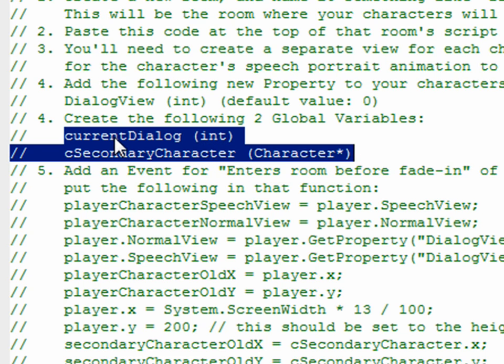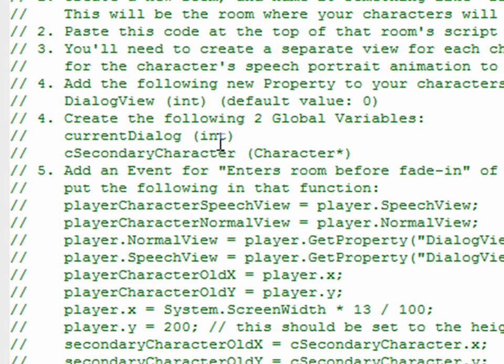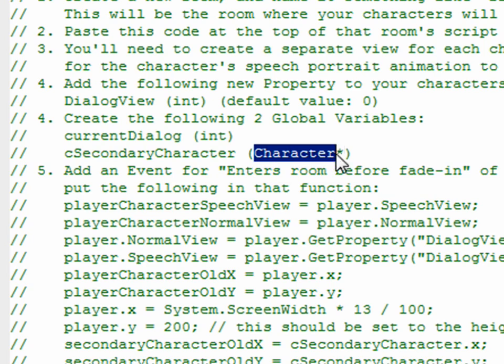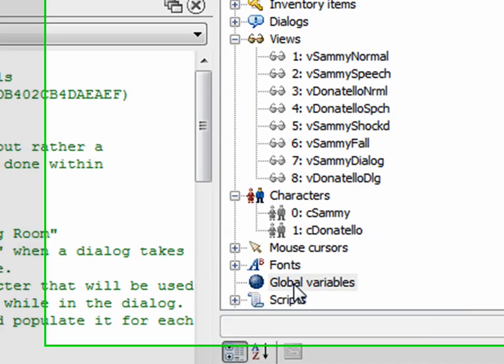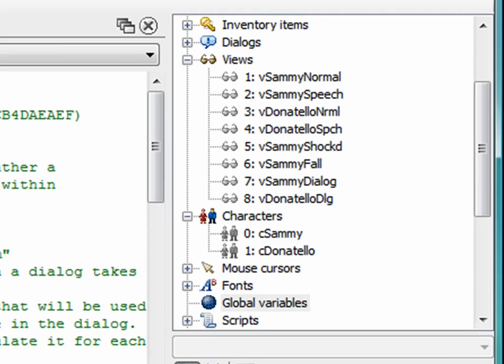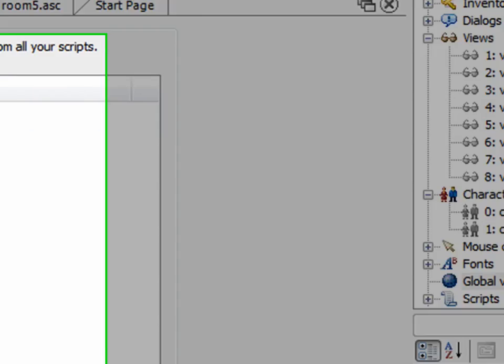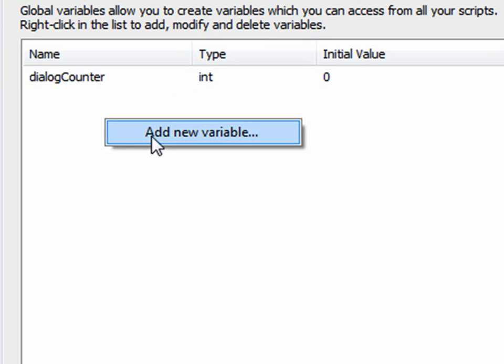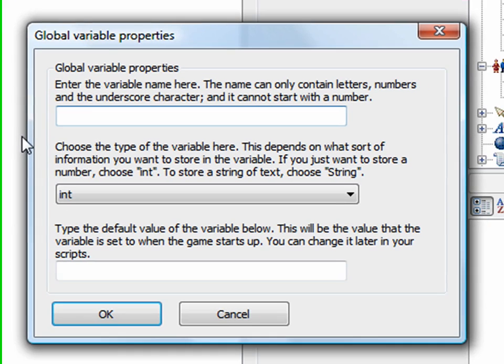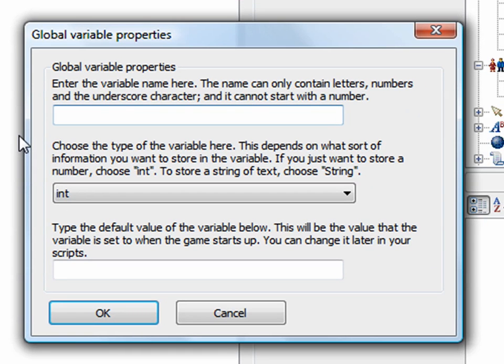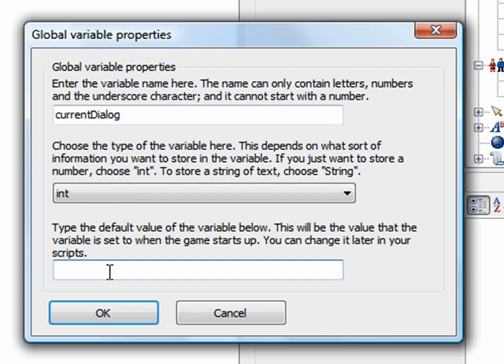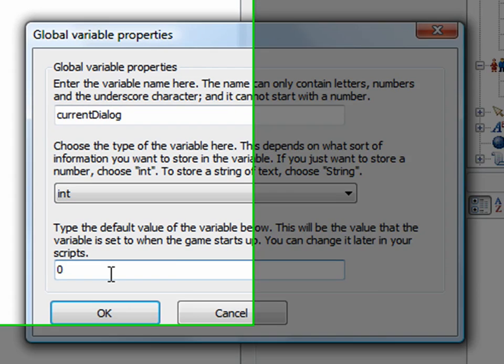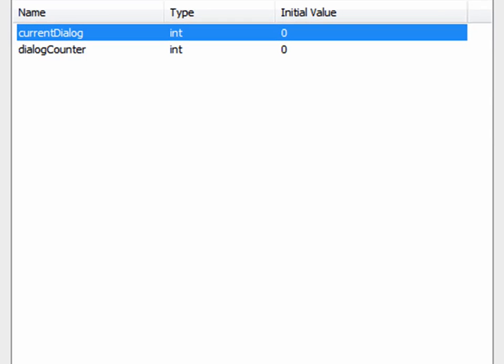And so for this one, we're going to create two more. We're going to have a current dialogue, which is an integer, and a cSecondaryCharacter, which is a character pointer. So what we'll do then, we'll go into global variables. Now I'll show you what these are used for later. Go into global variables. I still have this dialogue counter that I created earlier. Right click, add new variable. The first one we wanted to add was current dialogue. It's an integer. The default value is zero. Click OK.